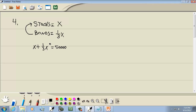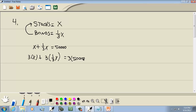Now we solve. No parentheses. We do have a fraction, so multiply everything by the LCM of all denominators, which is 3. Multiply everything by 3: we get 3x plus x — those 3's cancel — equals 150,000. So 4x equals 150,000.